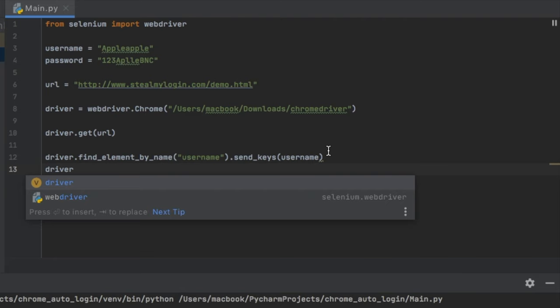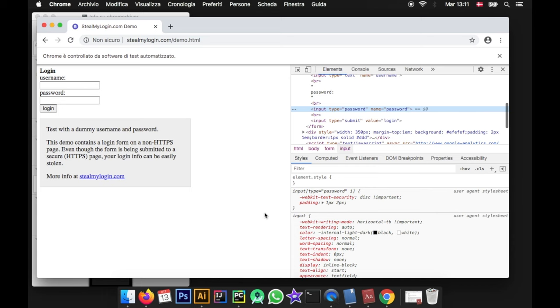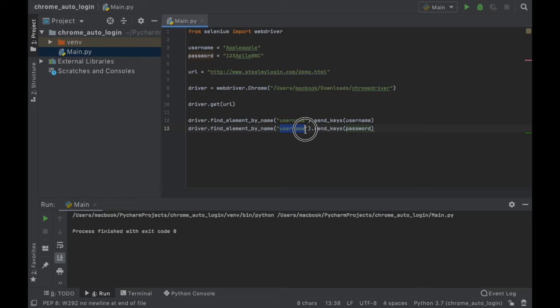Now we're going to do the same thing for the password — just copy and paste that line and remember to insert password here. Let's go find out what the password field will be called by clicking inspect on the password field. As you can see, the name is password, so we copy that and insert it right here.